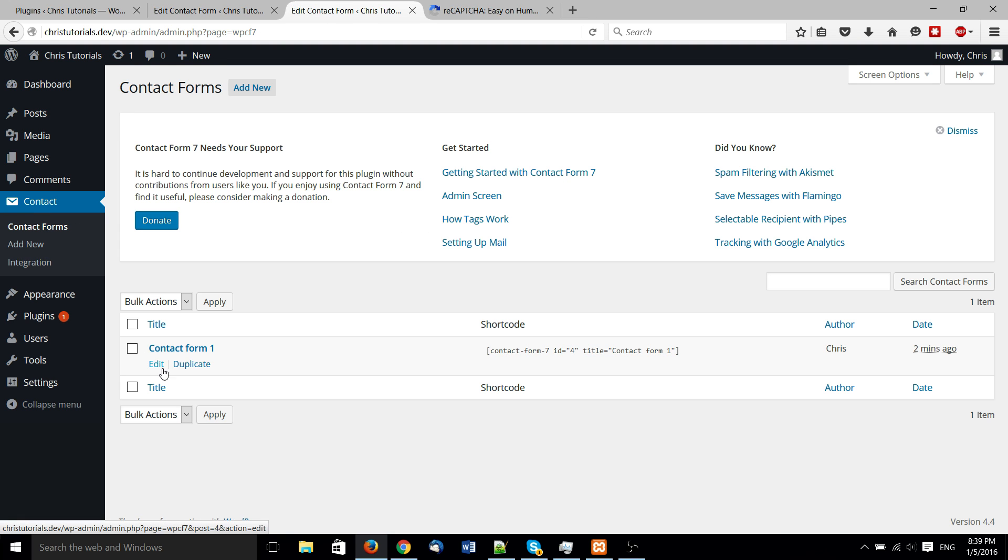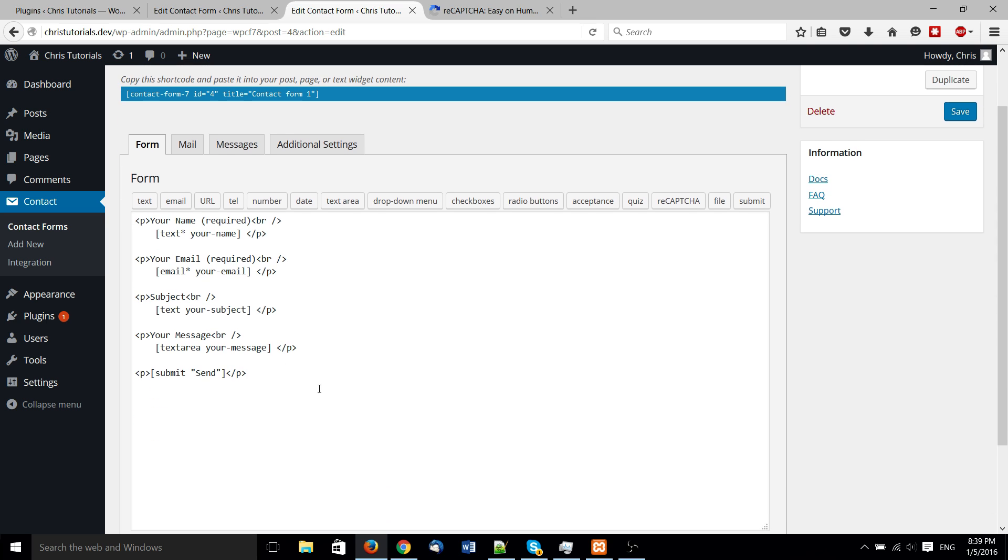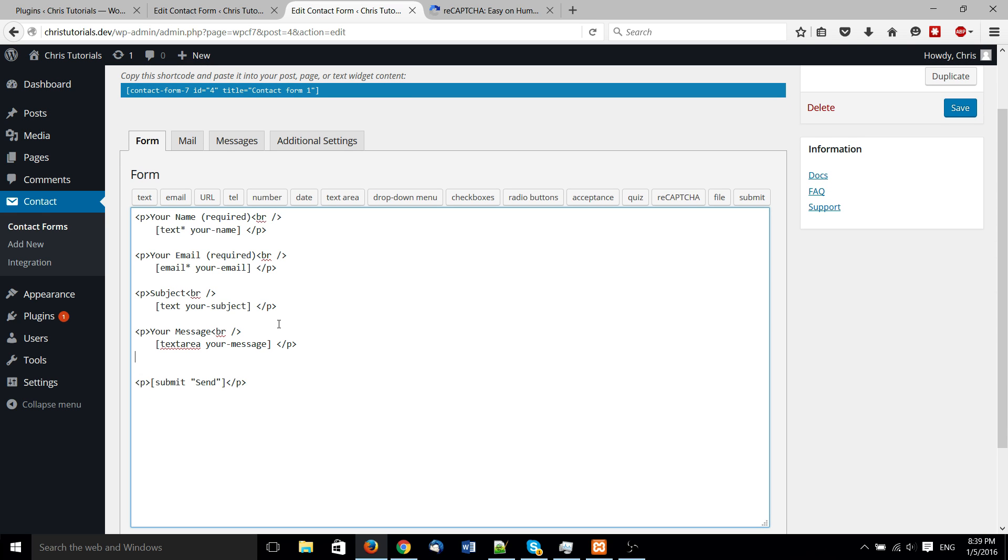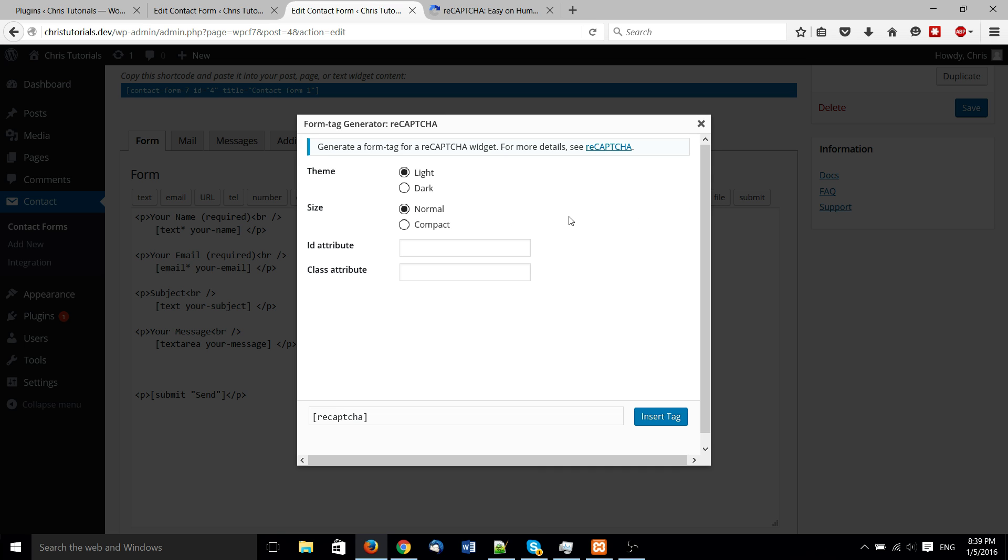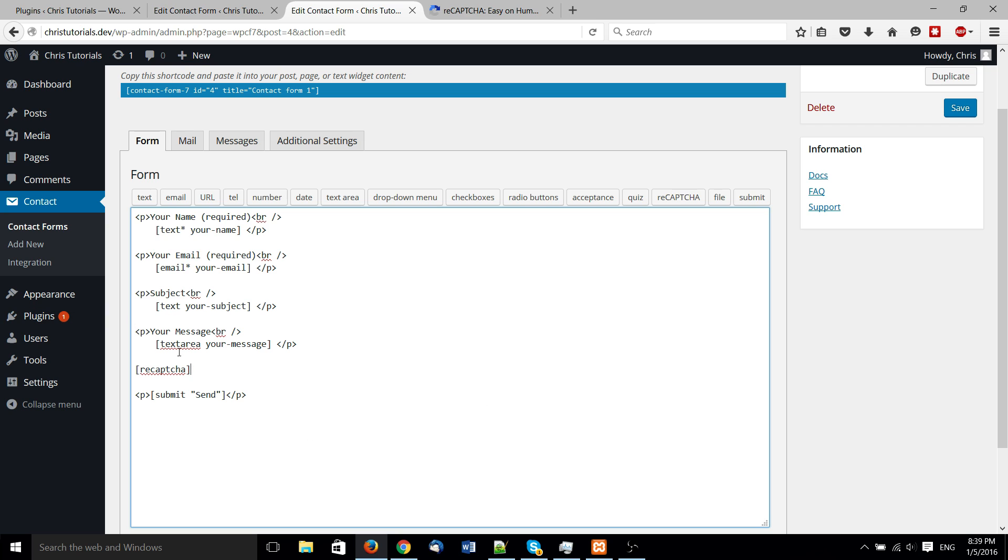All we really need to do is add it to the form now and then make a page for the form. So, here we go ahead, hit reCAPTCHA, insert tag.